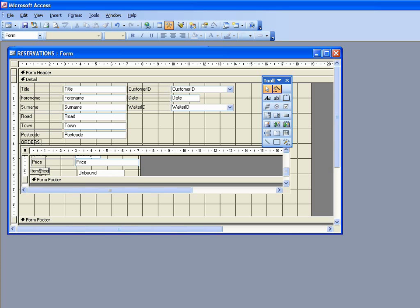And in this box here where it currently says unbound, what we want to have there is the calculation of price times quantity. The way we do that again is very similar to being in a spreadsheet and we have to add a formula. The formula in this case also begins with equals, and then we need to say price times quantity.